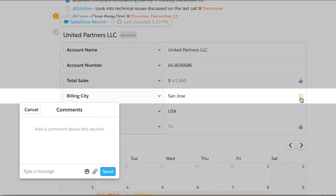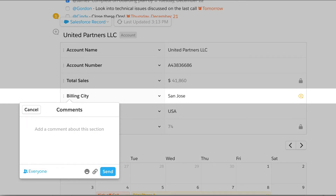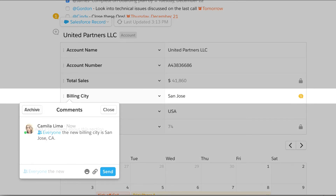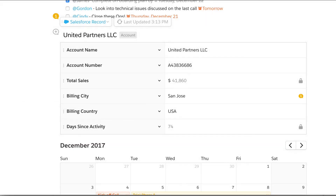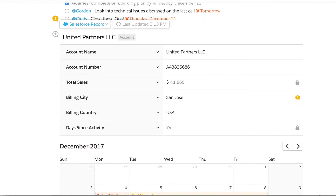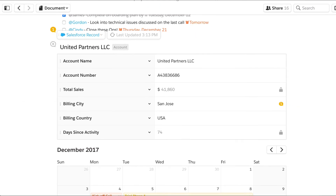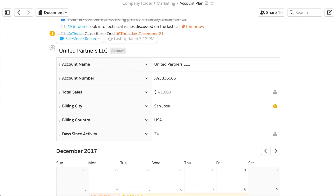Lastly, any field in your Salesforce record can be discussed in context, making insights and decisions simple. Add the Salesforce record live app to your Quip docs to bring more clarity and action to your customer-facing teams.